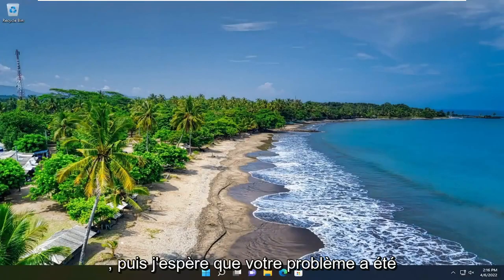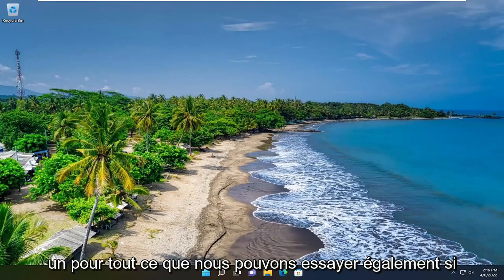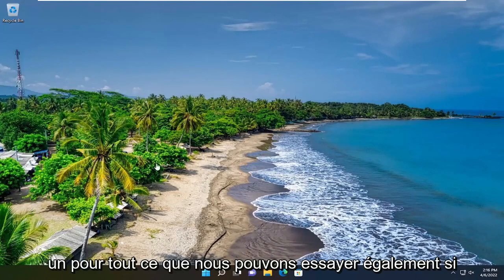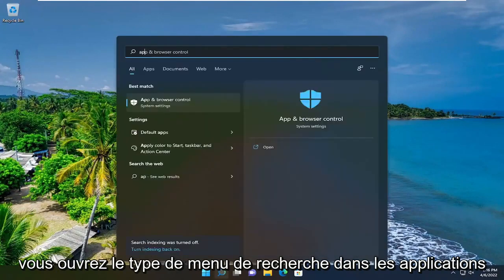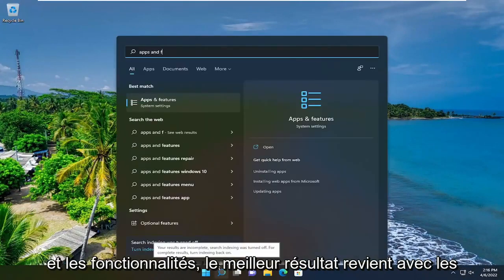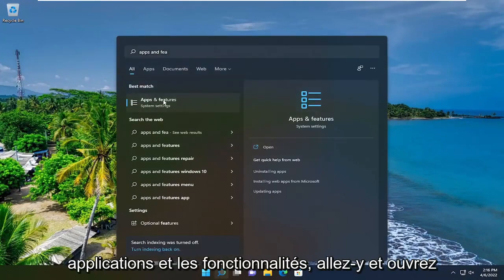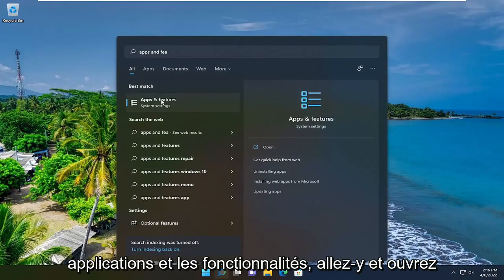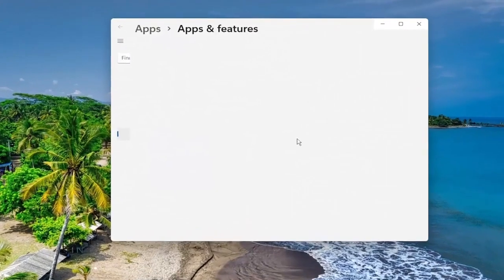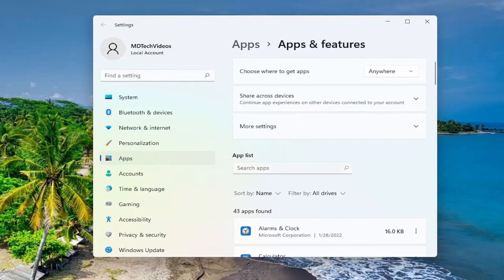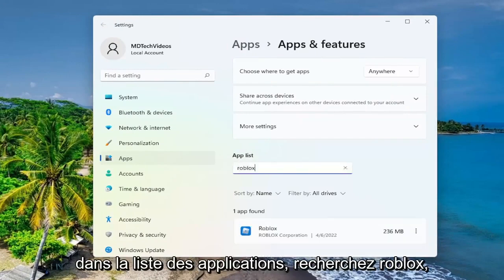And then hopefully your issue has been resolved. One further thing we can try as well — if you open up the search menu, type in 'apps and features'. The best result comes back with apps and features, go ahead and open that up. In the apps list, search for Roblox.